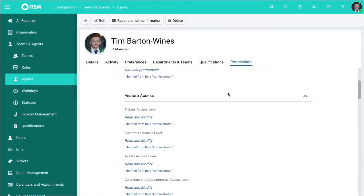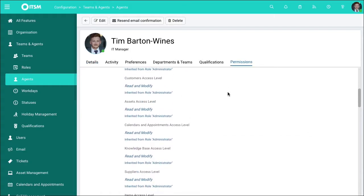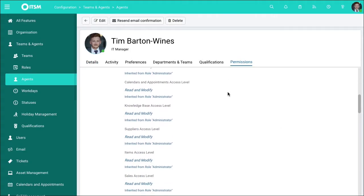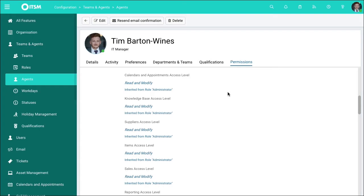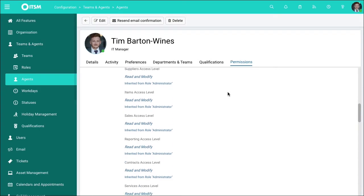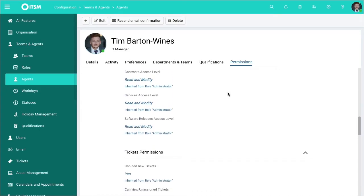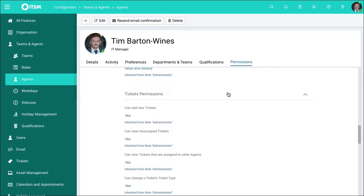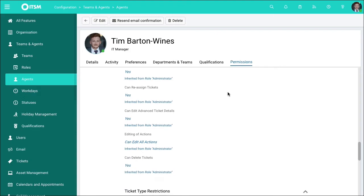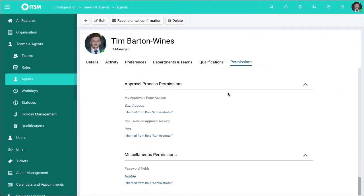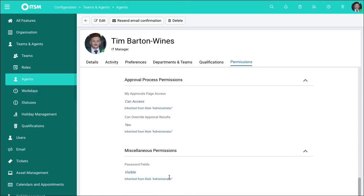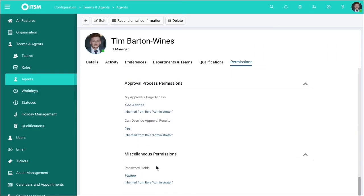Now down here you have a number of different areas you can restrict down. Different modules, different levels within these modules, what tickets they can view, if they have access to password fields, etc. You'll be able to edit this accordingly.